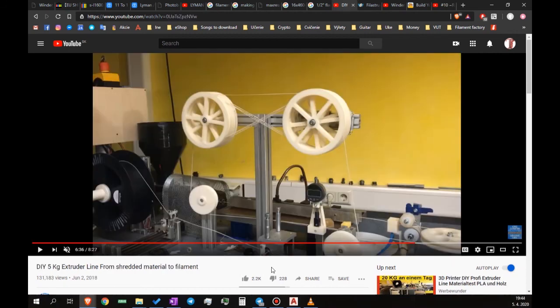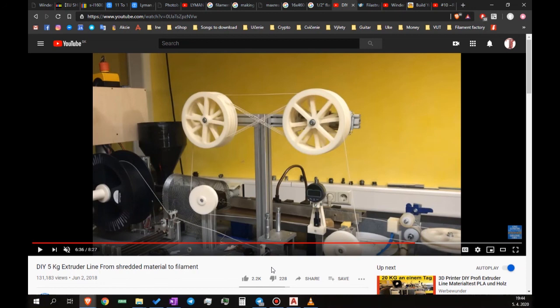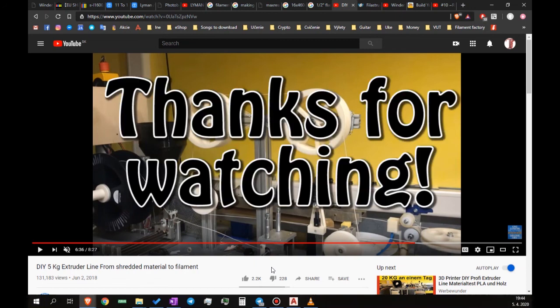The last channel is a German one called Werbewander. I'm not sure how that's pronounced. Unfortunately, most of his videos are only available in German, but there are several with subtitles too. You can find several filament extruders on his channel and many videos about them. And even though I don't understand a thing while watching most of these guy's videos, they are very valuable. I'll see you soon. Thanks for watching.